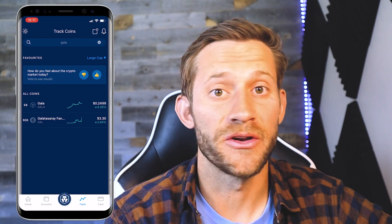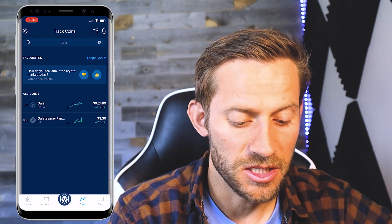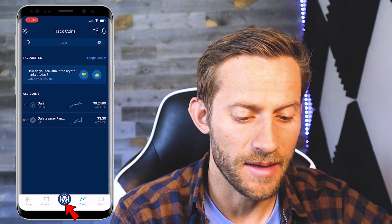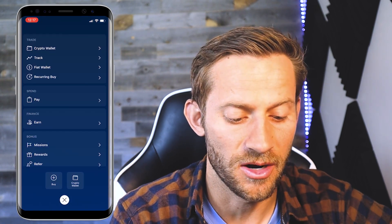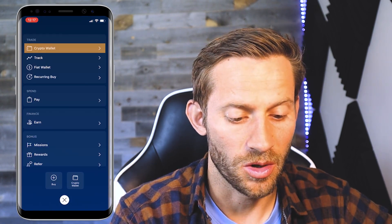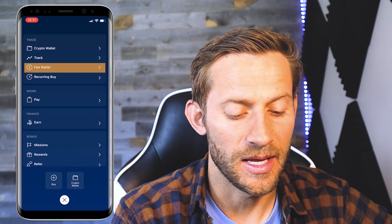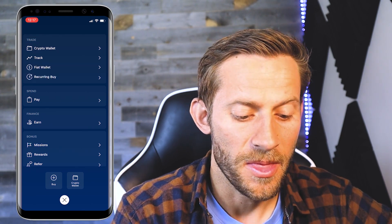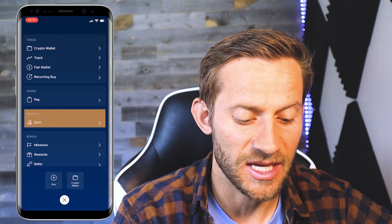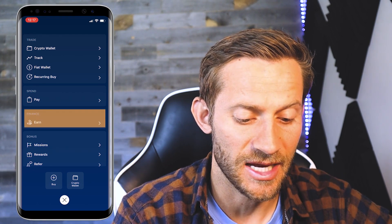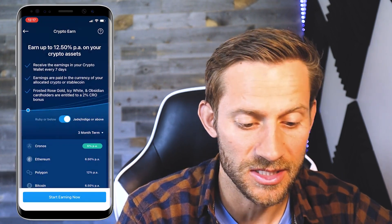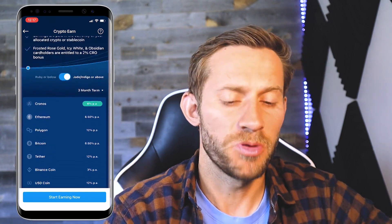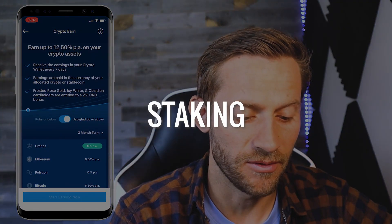Let's go over some of the other cool features inside of this app. If you click that main middle button — their logo — that's where a lot of these options are: access to your wallet, your fiat wallet, setting up recurring buys, and a lot more. The thing I want to talk about right now is the finance section — the earning section. This is how you can earn crypto inside of Crypto.com, and the way you do that is pretty much through staking.